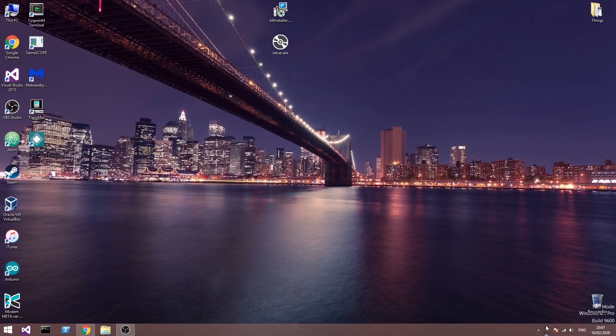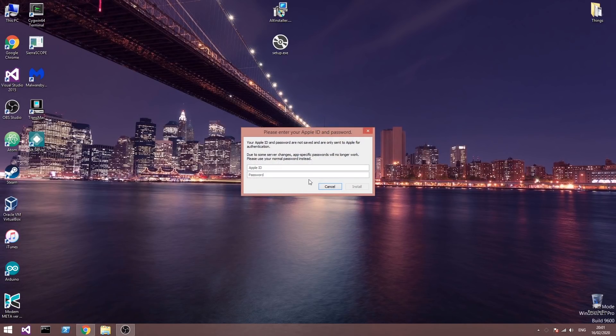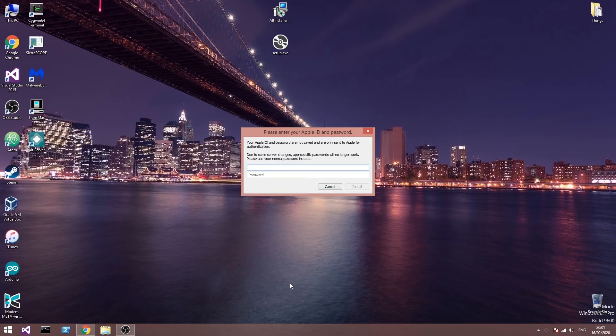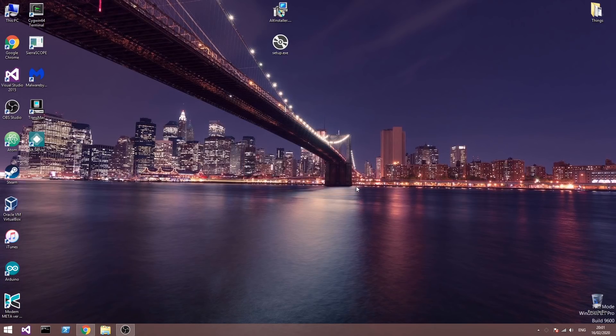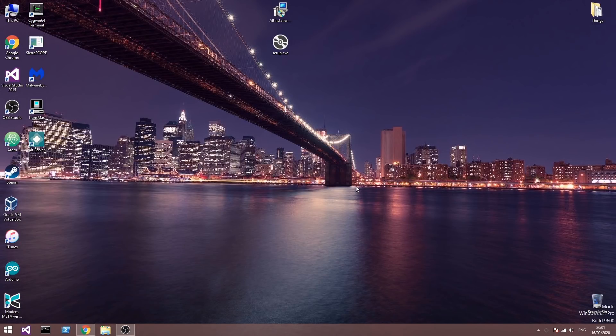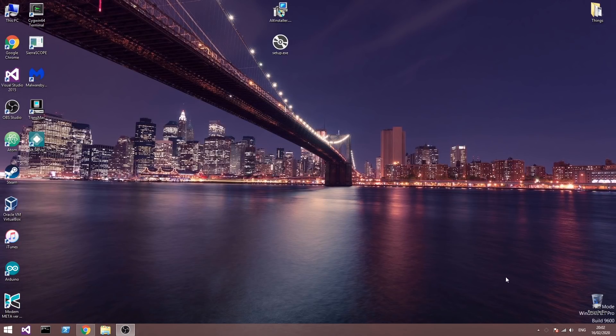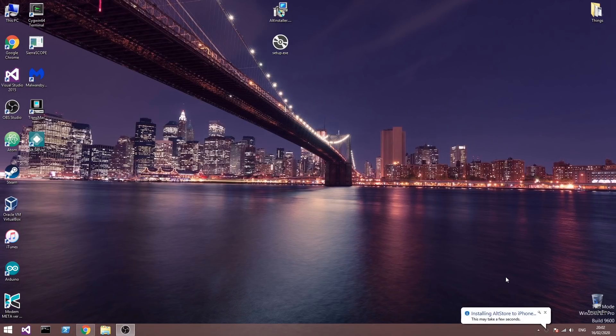So now with the phone connected to the computer, we press install and we press iPhone in here. We have to connect with our Apple ID and password. Alright, I'm going to press install in here. It's going to tell us something about the already installed applications. We press OK and then it's going to start to install the AltStore again on the phone.